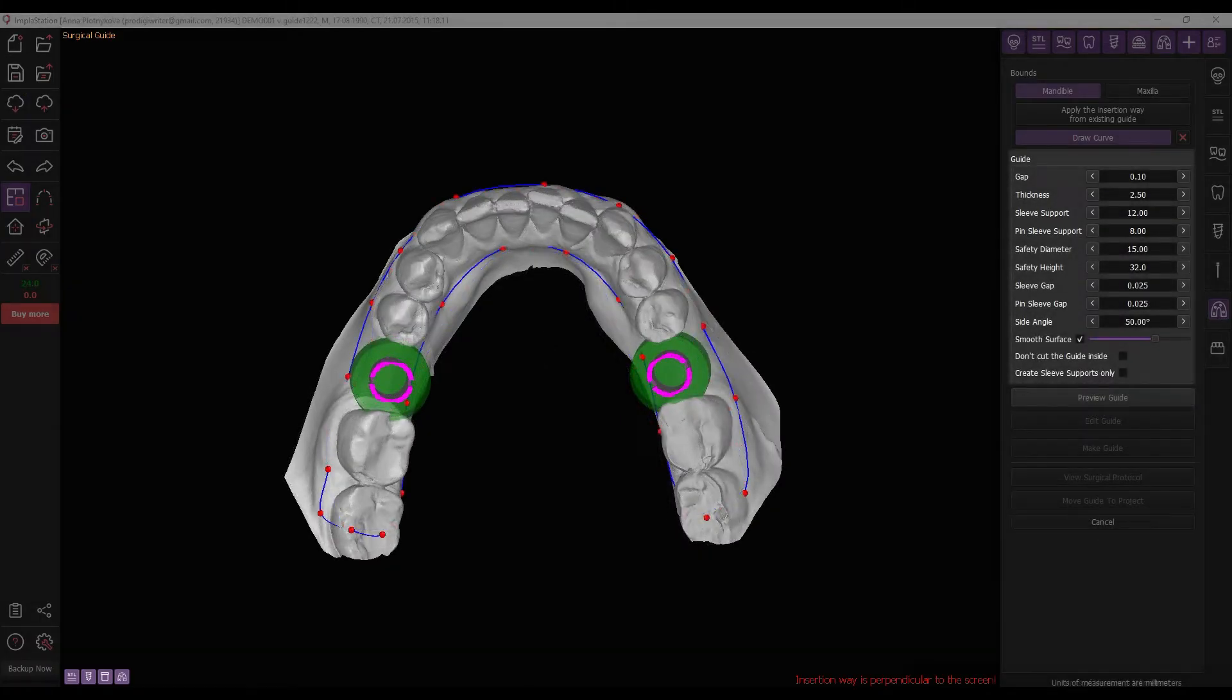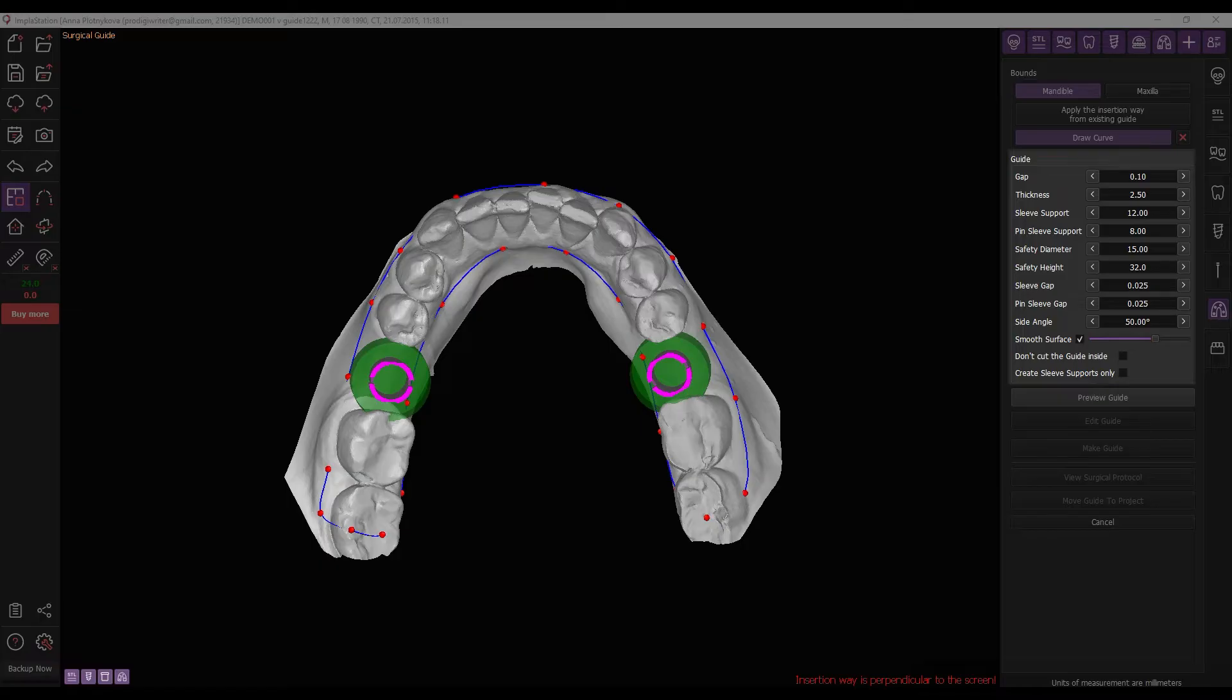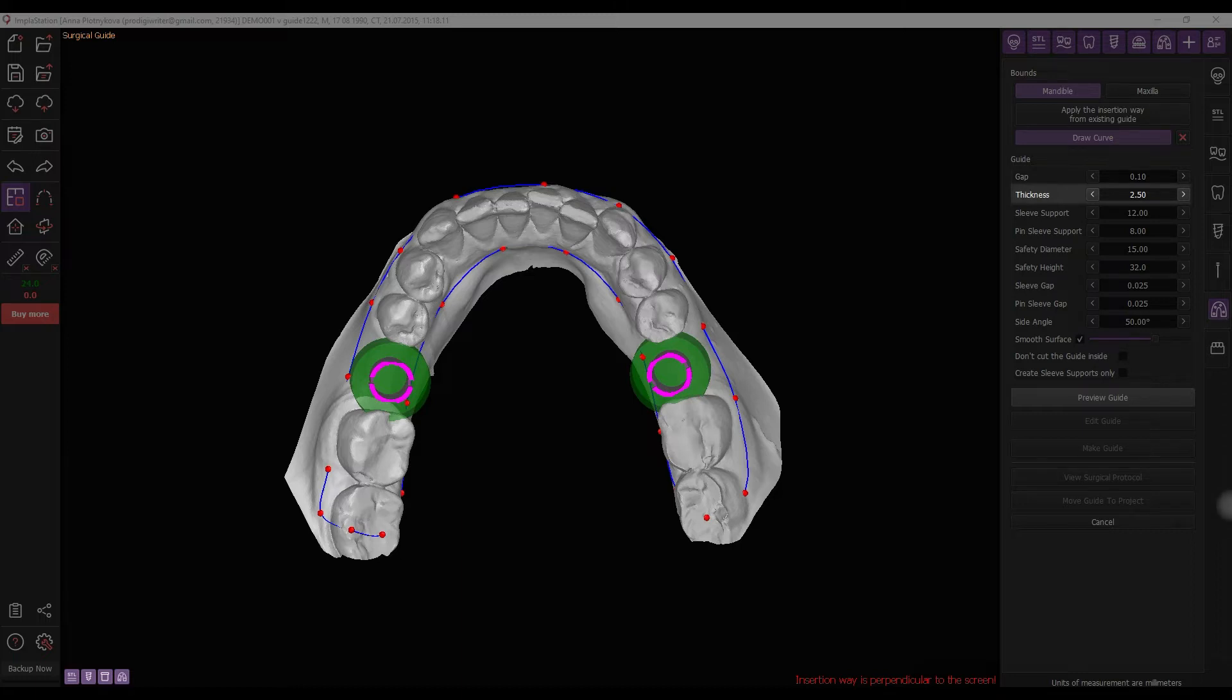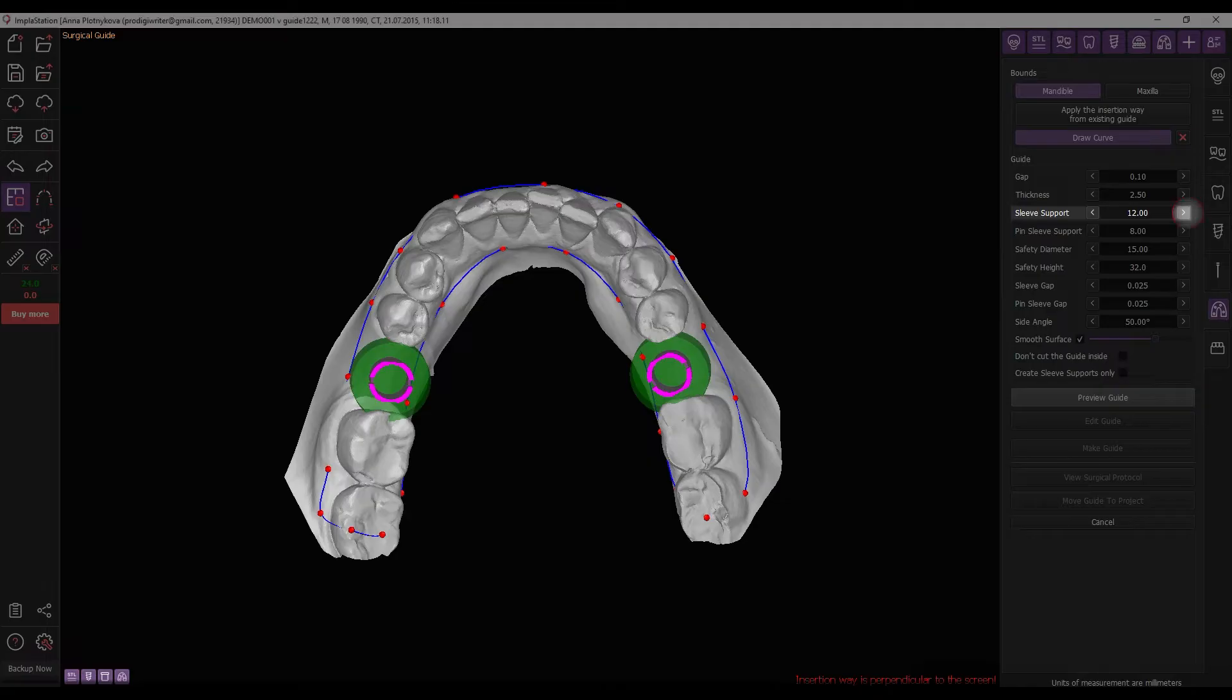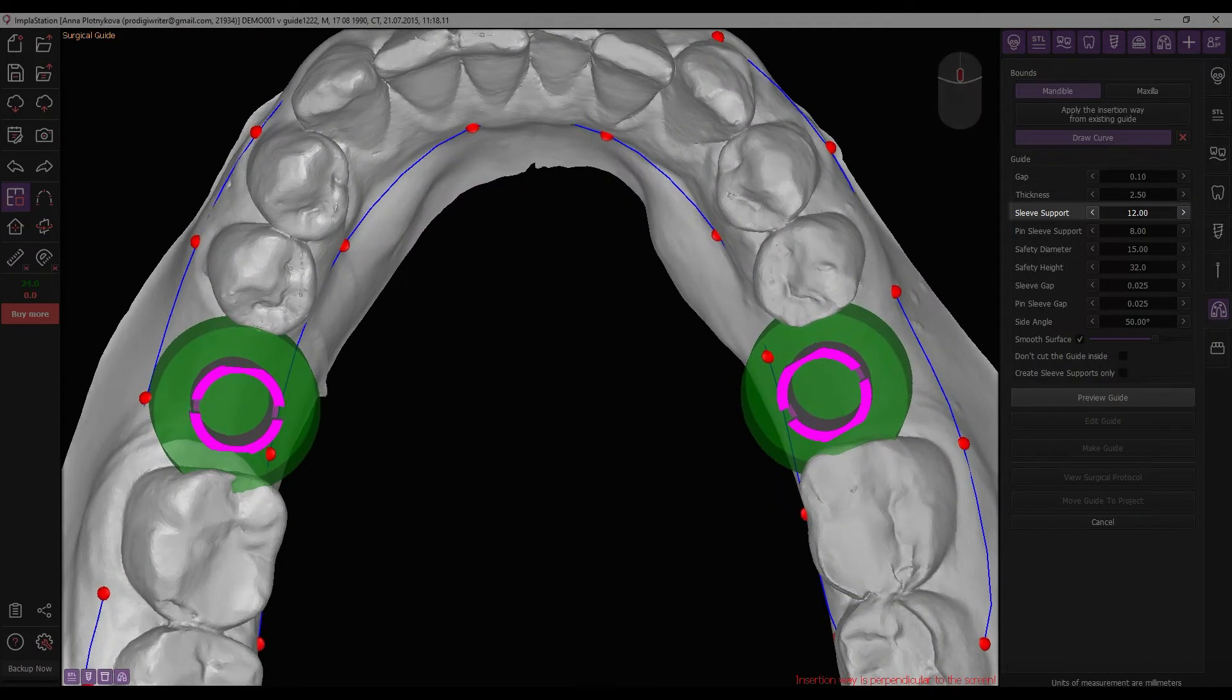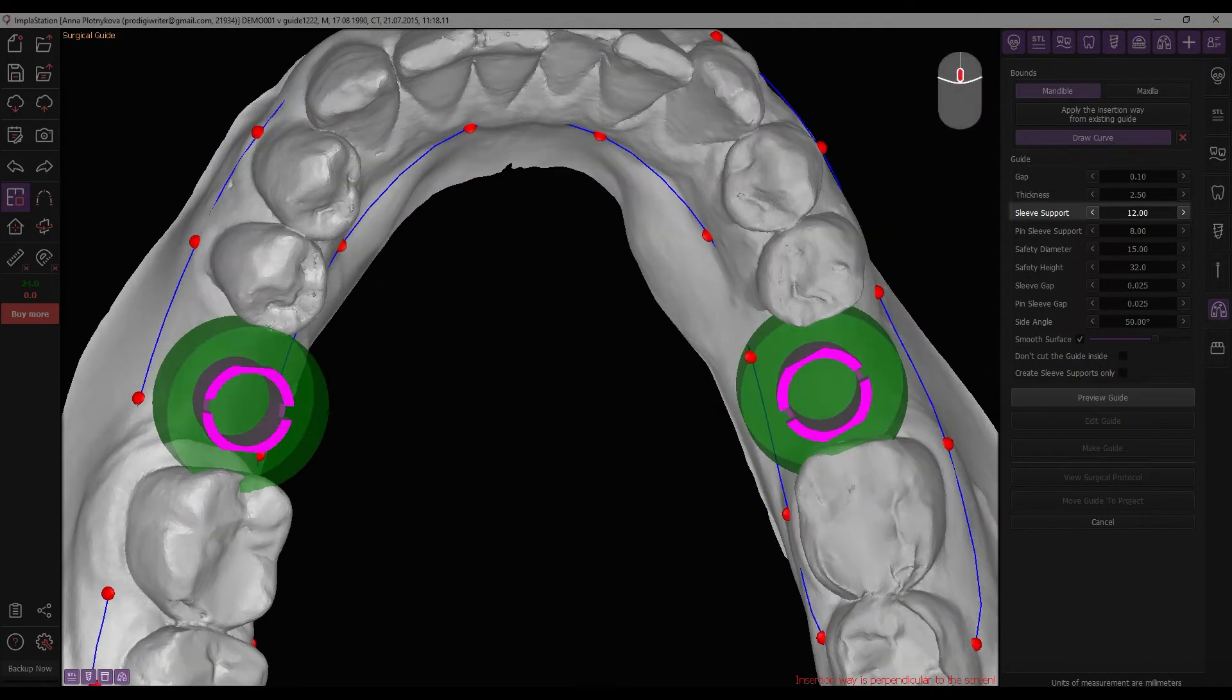Configure the settings for printing the surgical guide as follows. The gap between the surface and the guide. The surgical guide thickness. The diameter of the sleeve supports. You can modify this parameter for all sleeves by entering values digitally or manually adjusting the cursor on the sleeve and using the scroll wheel.